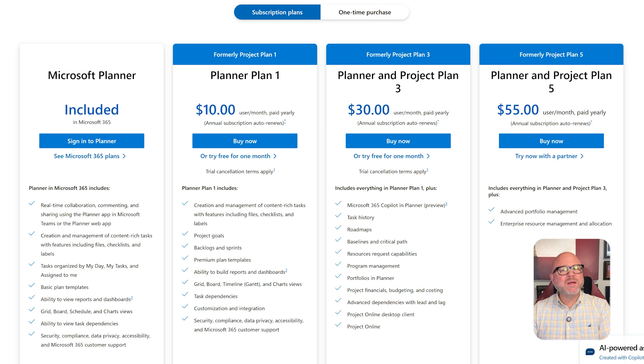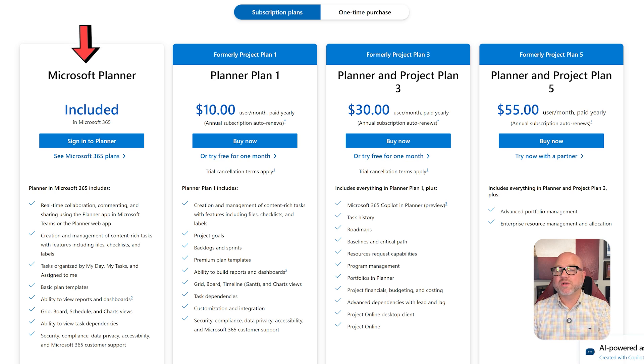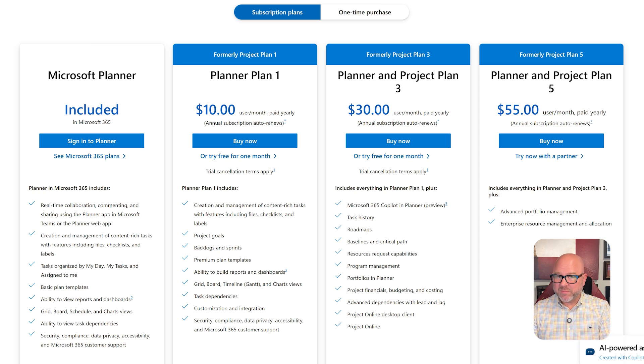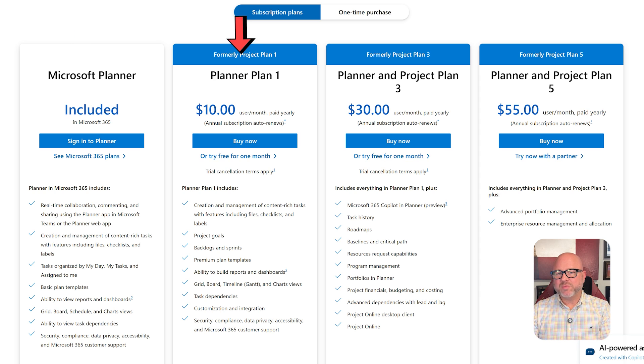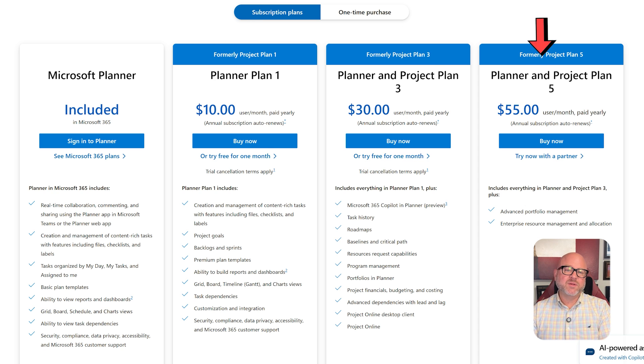Now let's quickly cover pricing. Microsoft Planner is included in Microsoft 365 at no additional cost. For expanded project management capabilities, you'll need to upgrade to Planner Plan 1 at $10 per user per month, Plan 3 at $30, or Plan 5 at $55.